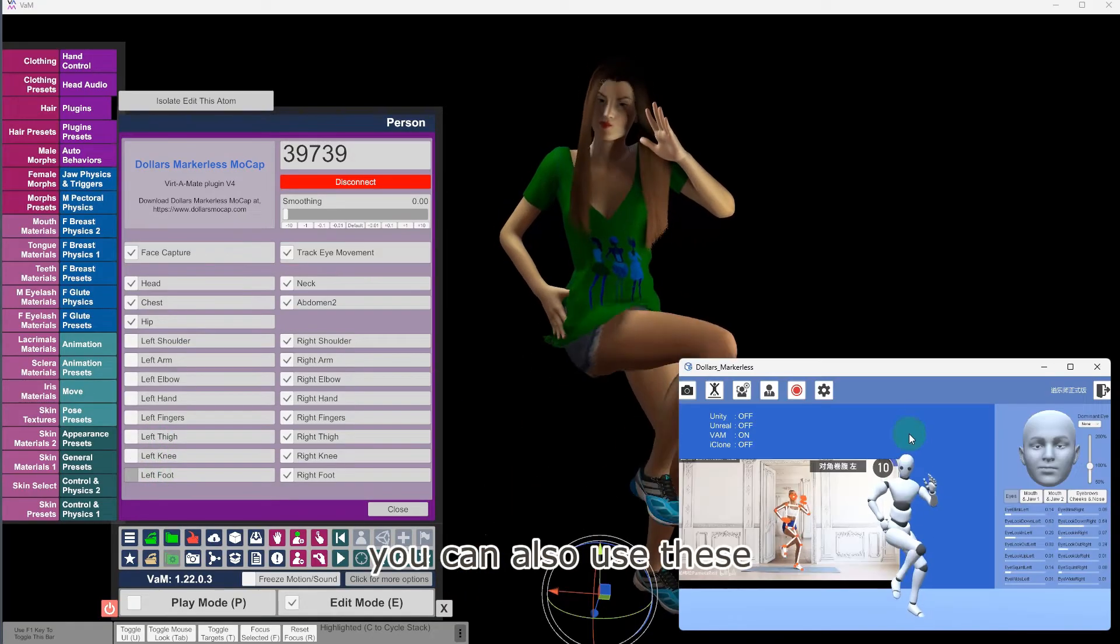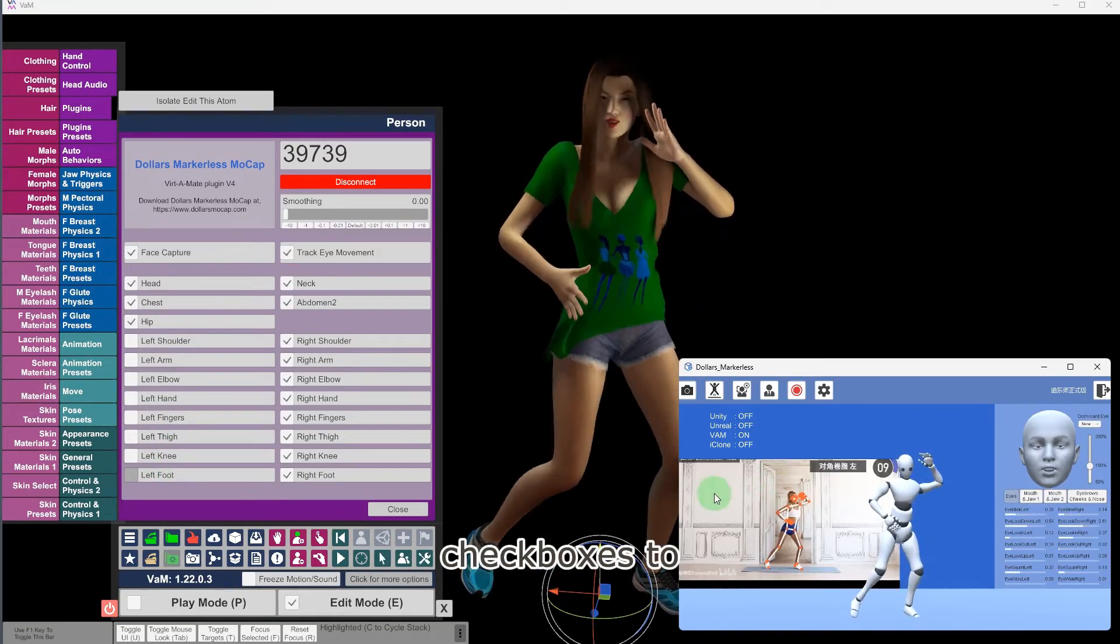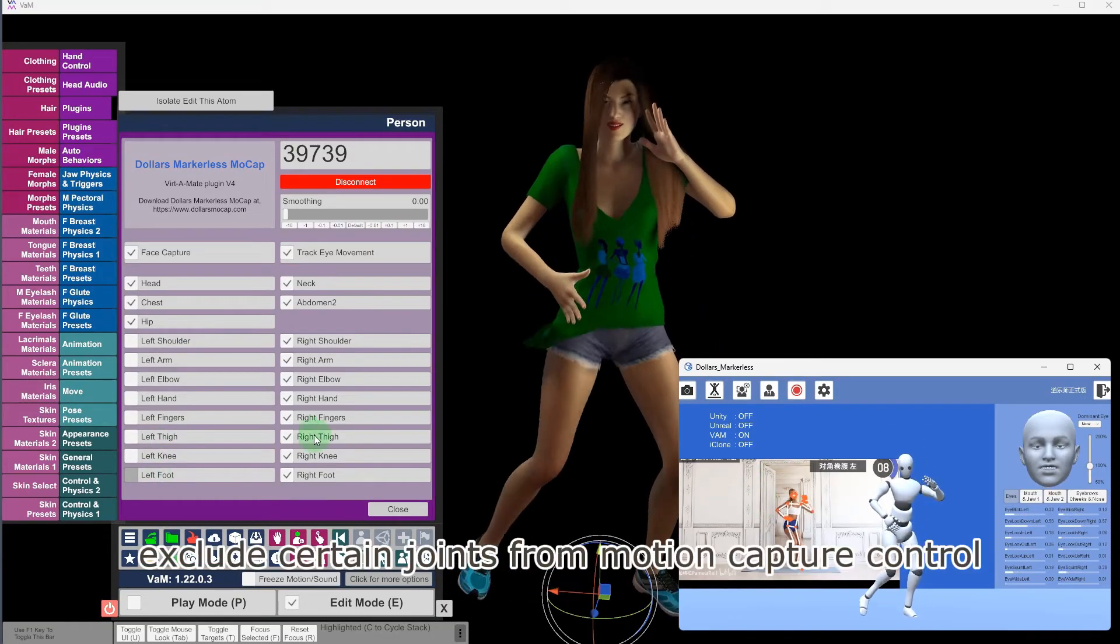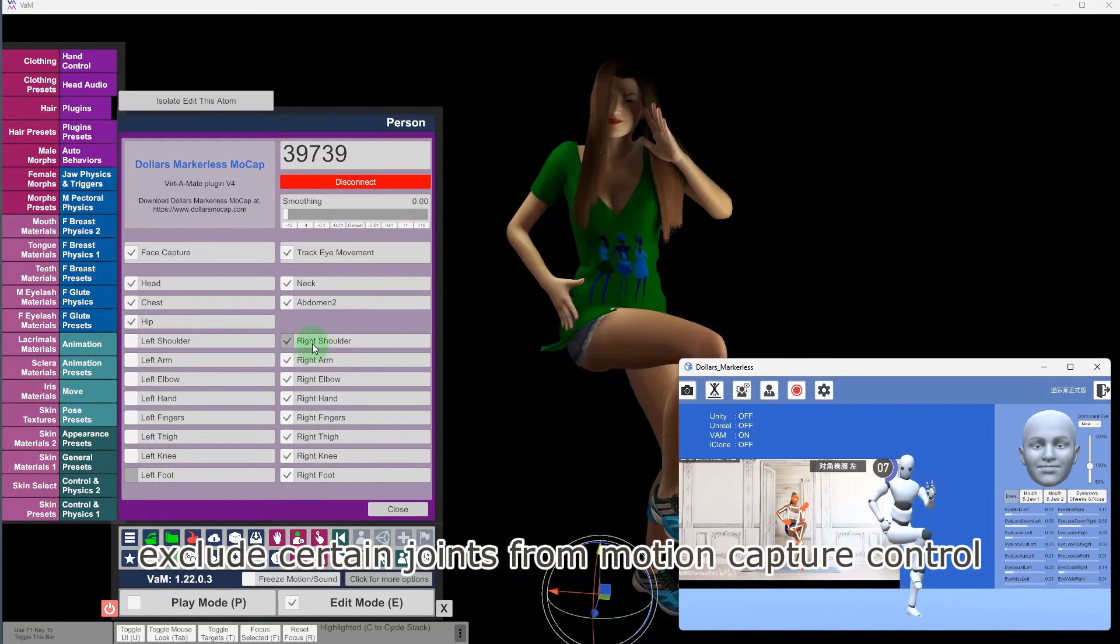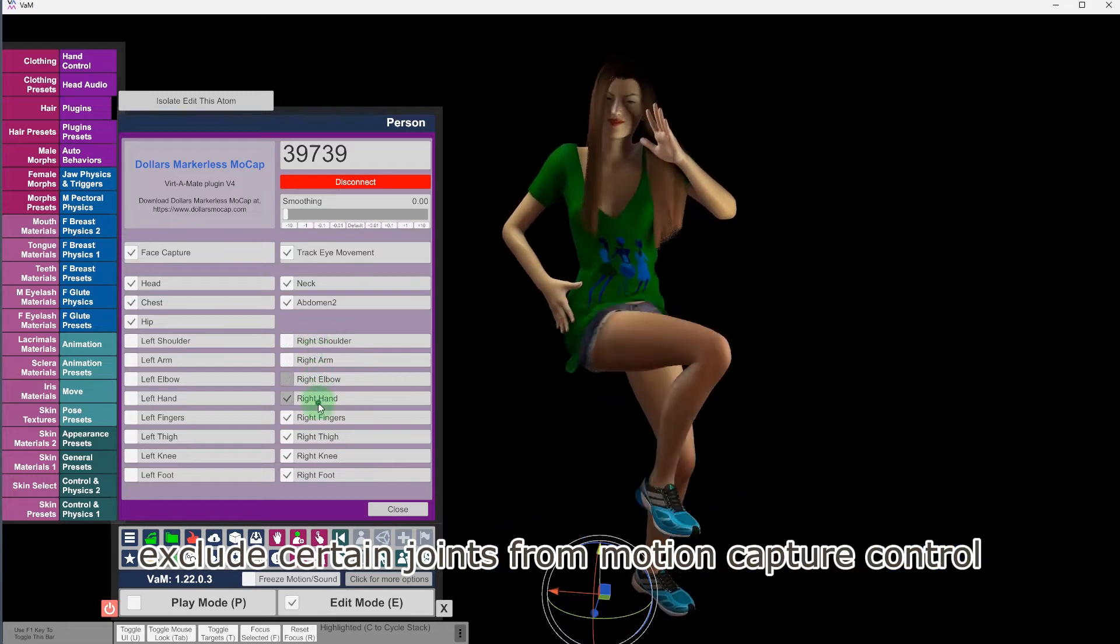You can also use these checkboxes to exclude certain joints from motion capture control.